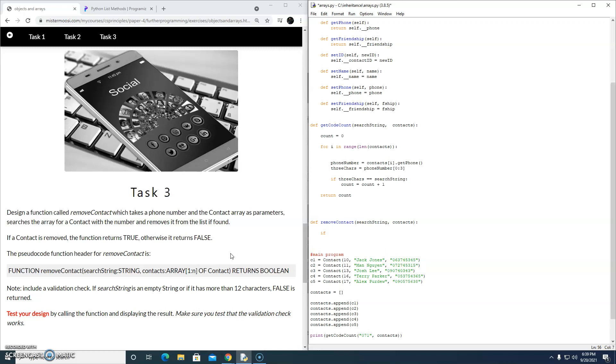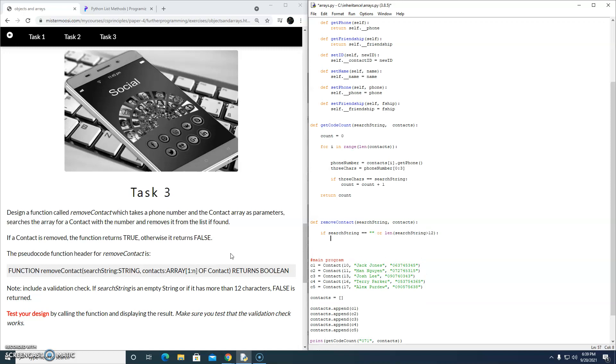So first of all, if len, no, let's say if search string is the same as an empty string, or len search string is greater than 12. If either of those things are true, we're just going to return false.